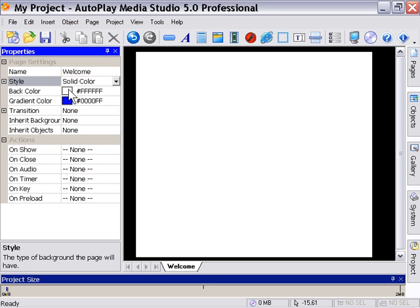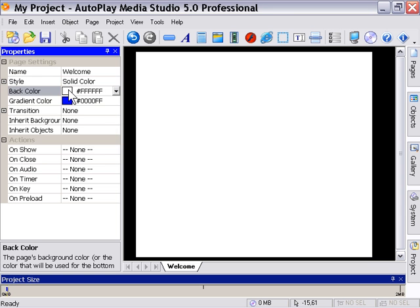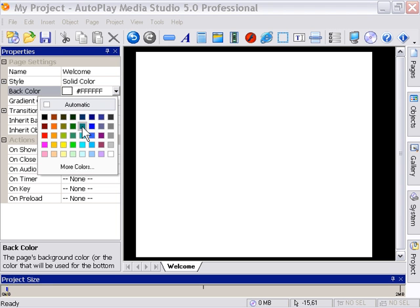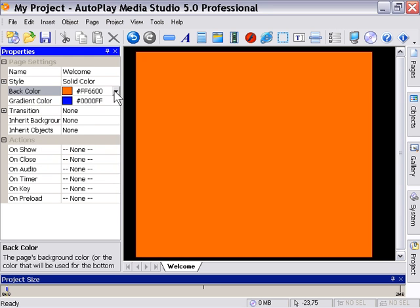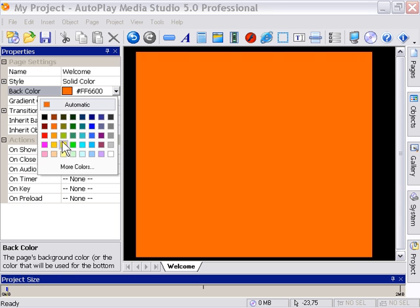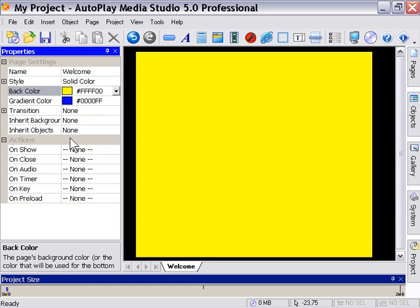For solid color, just use this back color chip. Click on the arrow at the end here and select any color you want: blue, red, yellow, and so forth.